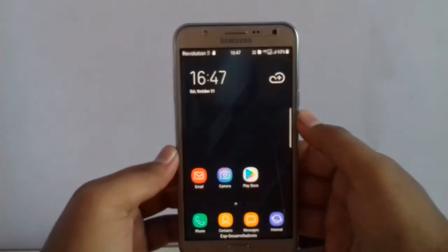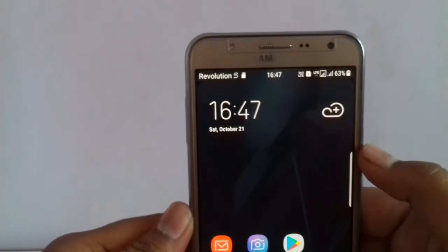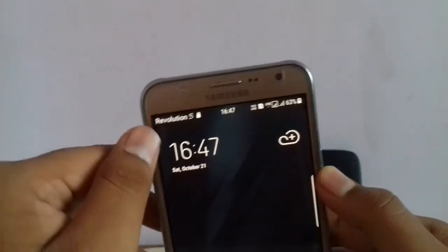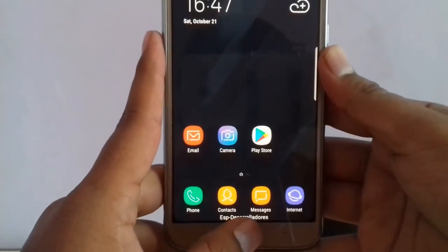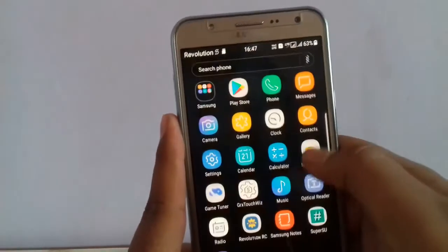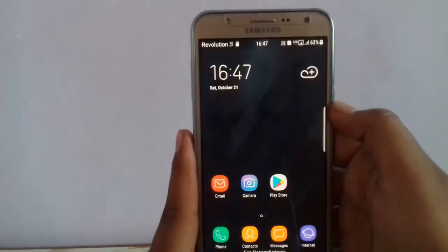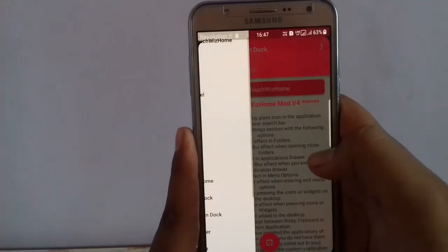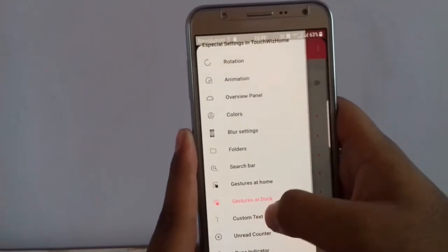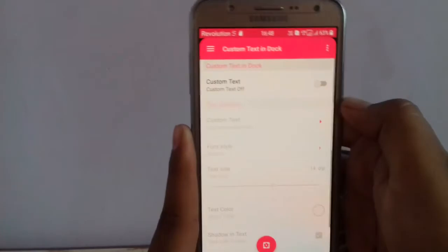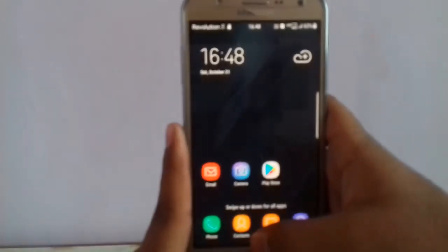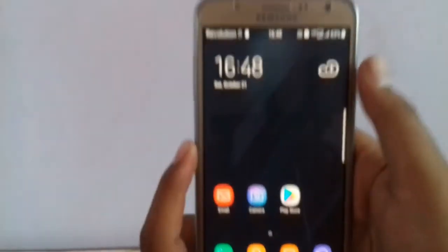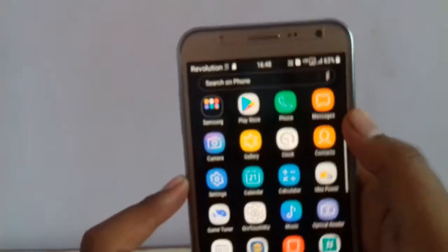Here are some changes in the default settings. Go to GRX TouchWiz, in settings scroll down to gestures at dock, then custom text in dock and just turn it off. It will remove the Revolution branding. Then go to ROM Revolution RC — the Revolution ROM Control — which will request root access. Grant it.